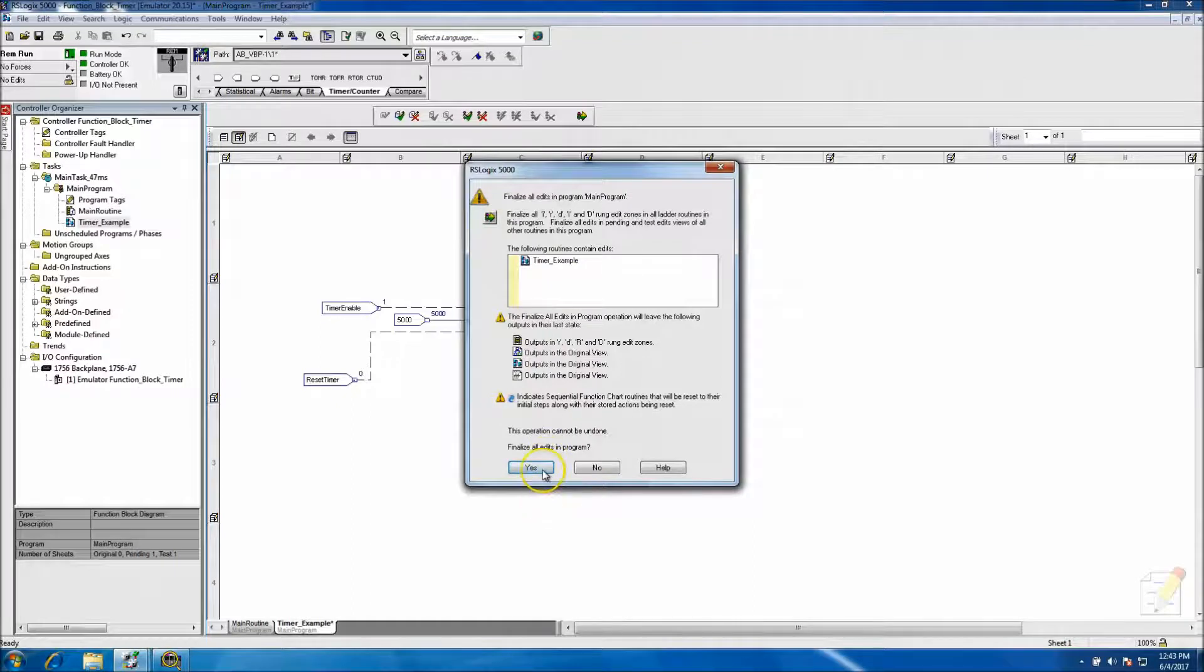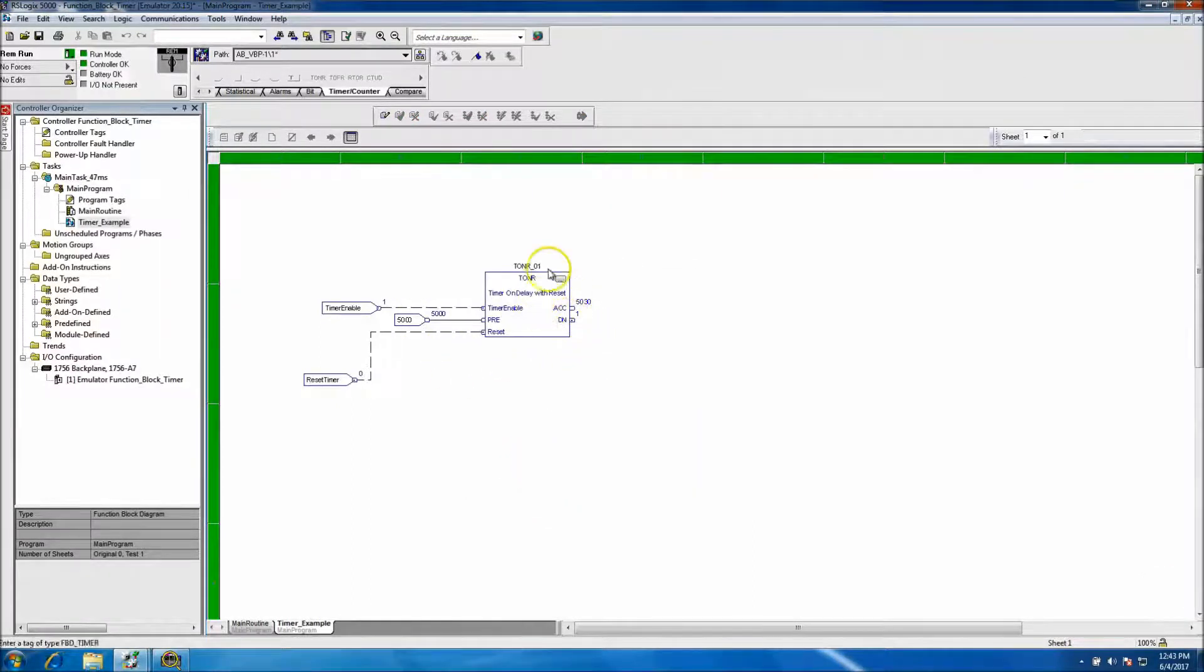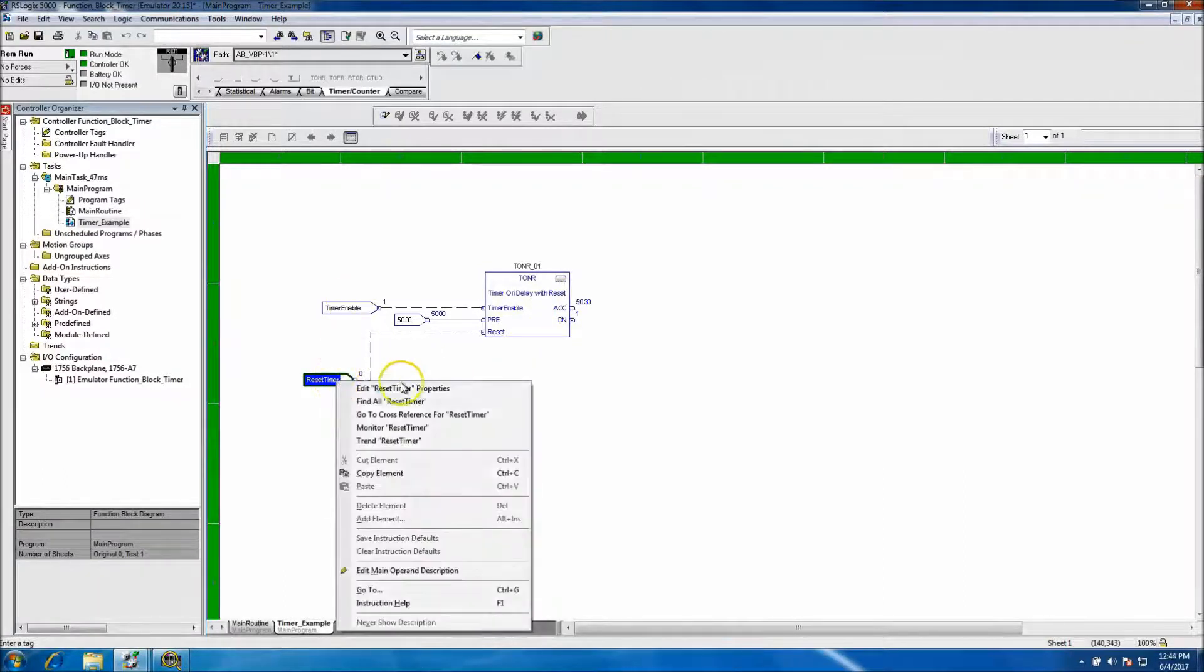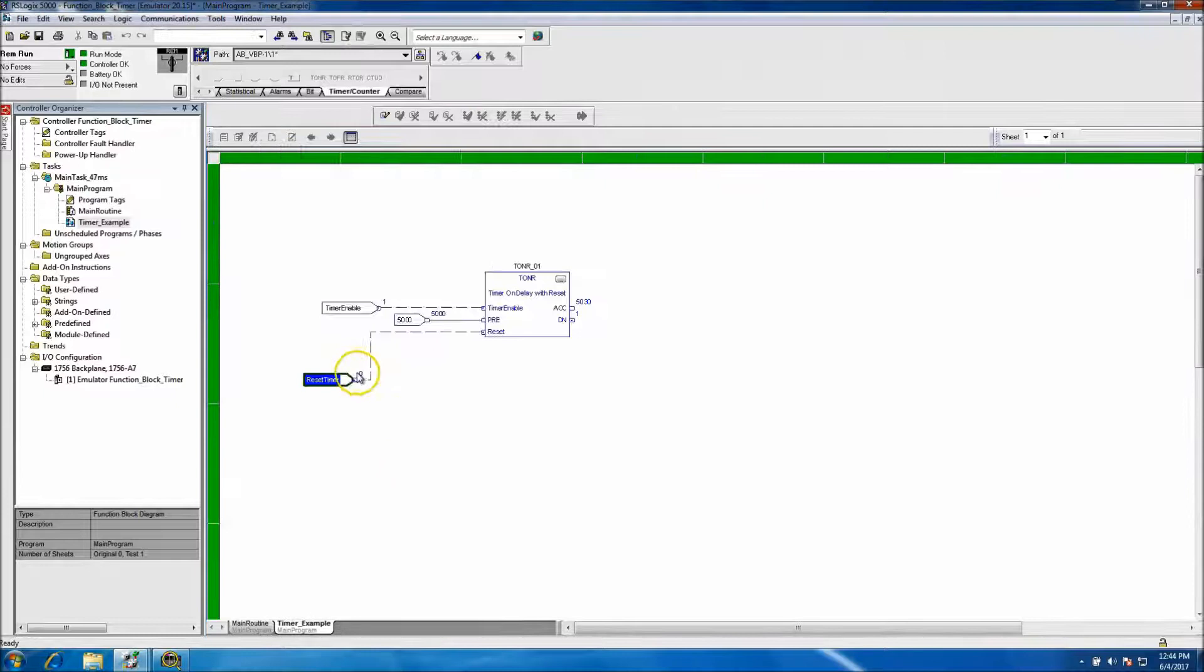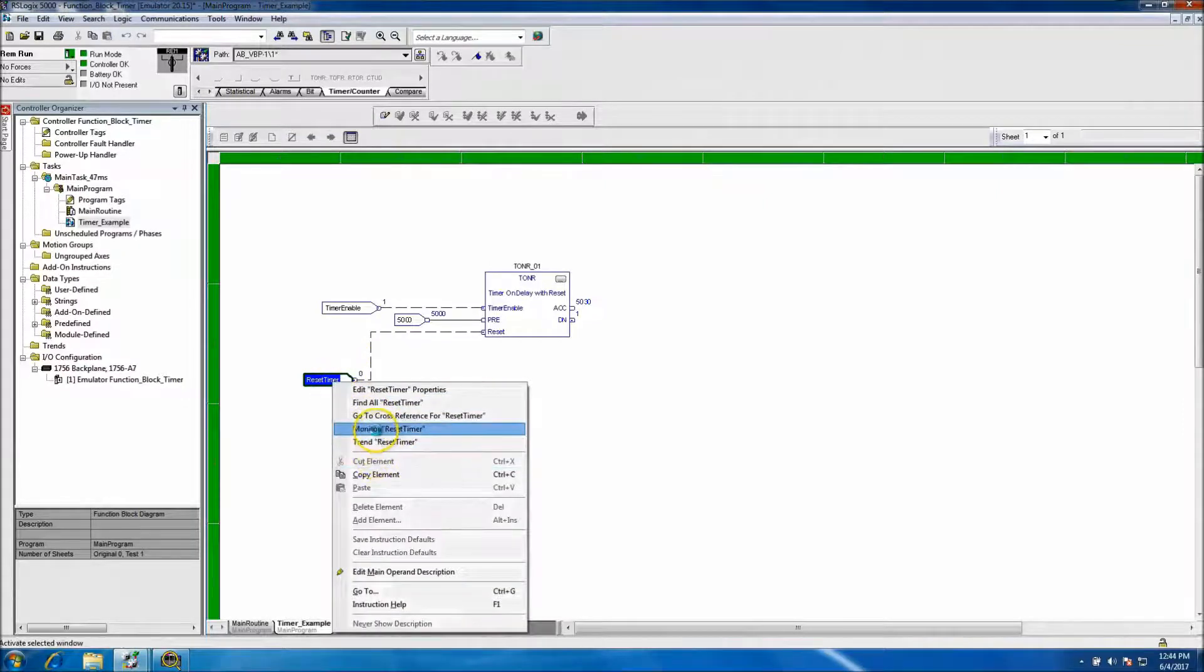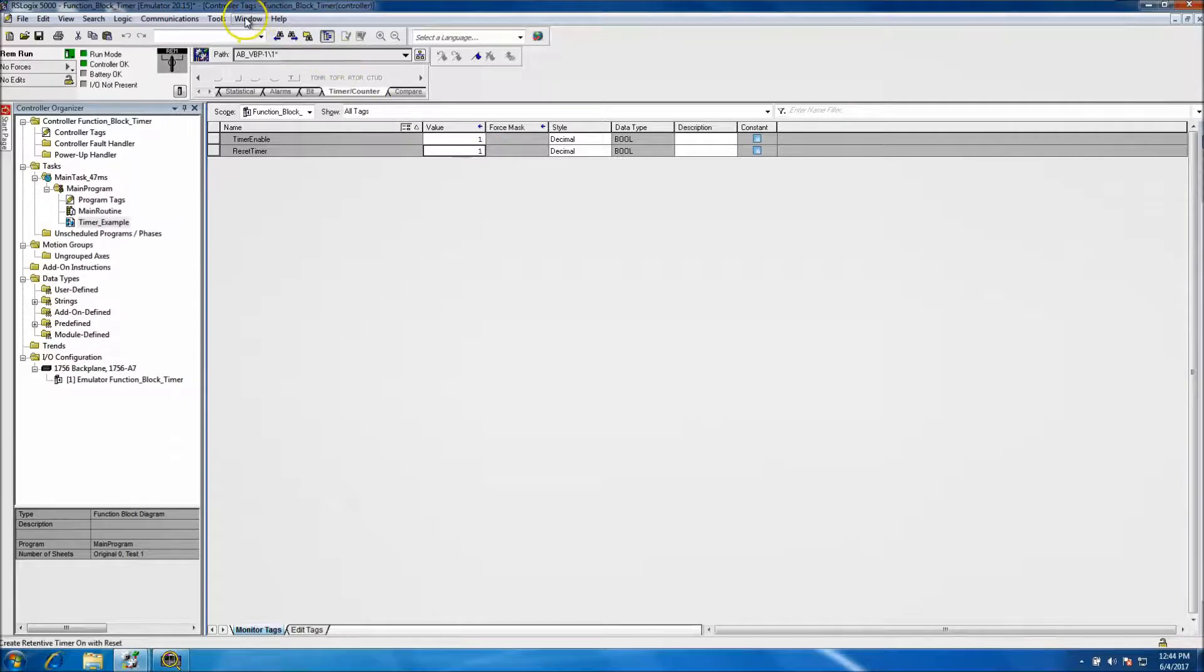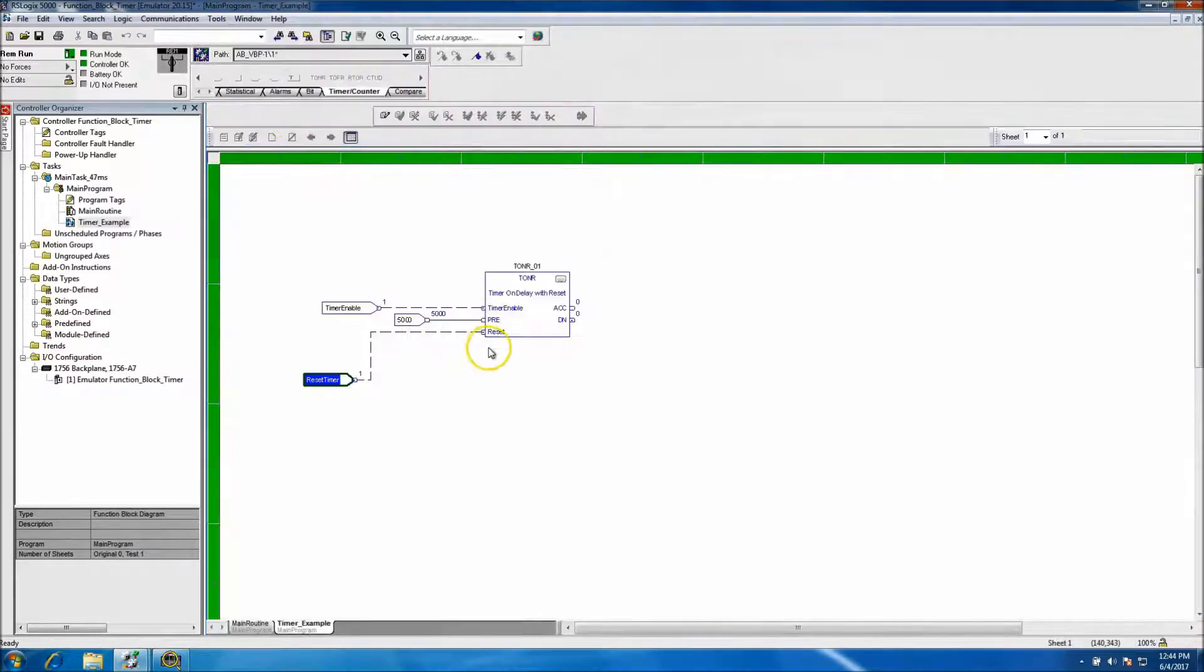So with this now, the timer is going to go to a done state and it's not going to reset until we reset it. So let's go to monitor and monitor. We'll go ahead and reset it and the timer should start back.